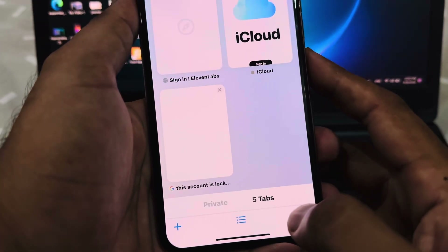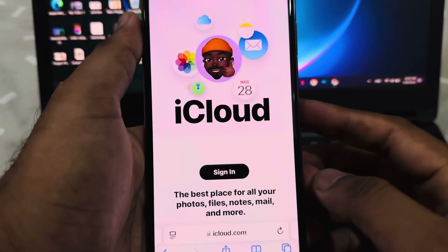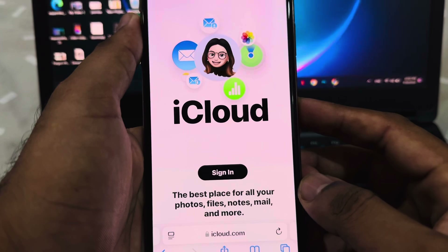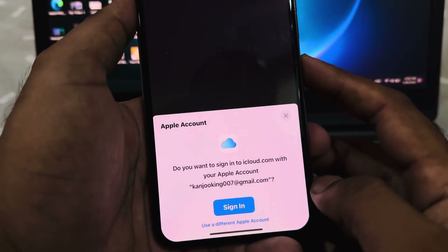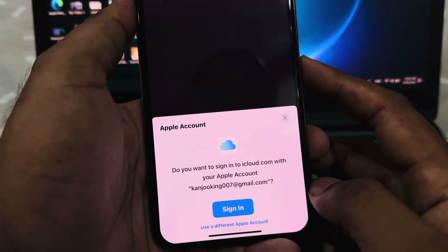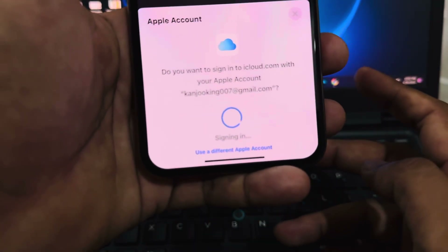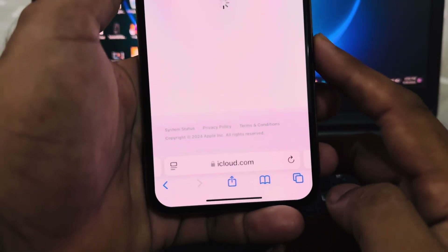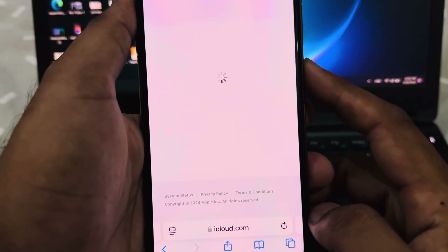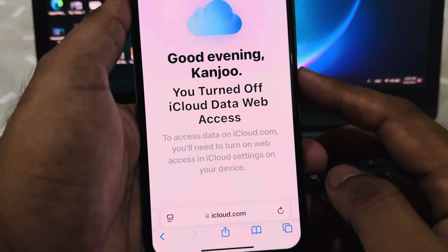After that, you need to open Safari browser. Now you need to search for iCloud.com. After that you can see a screen — this site appears. You need to tap on Sign-In and wait for a few seconds. You can see a screen asking 'Do you want to sign in to iCloud.com?' Tap on Sign-In and wait a few seconds. You can see this Apple ID is signing in in the browser.